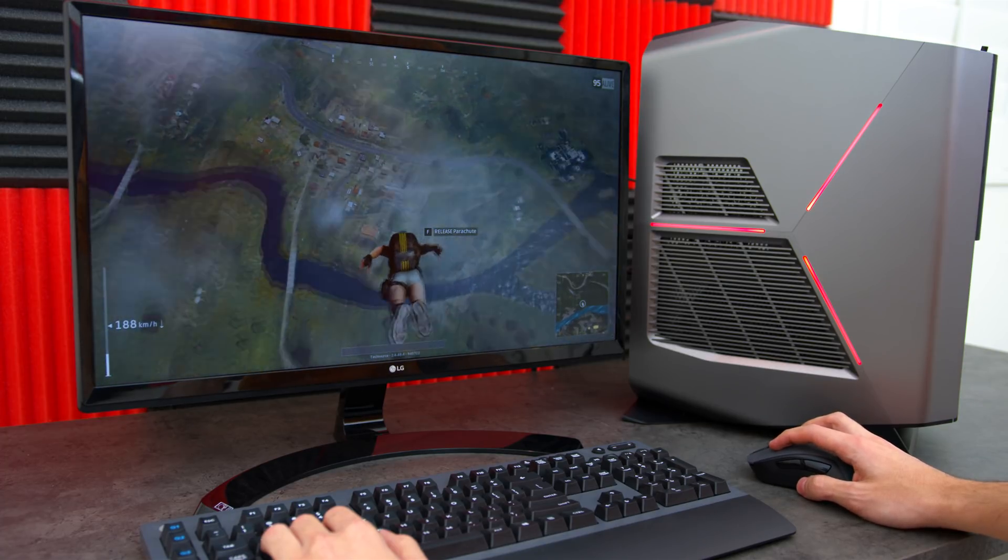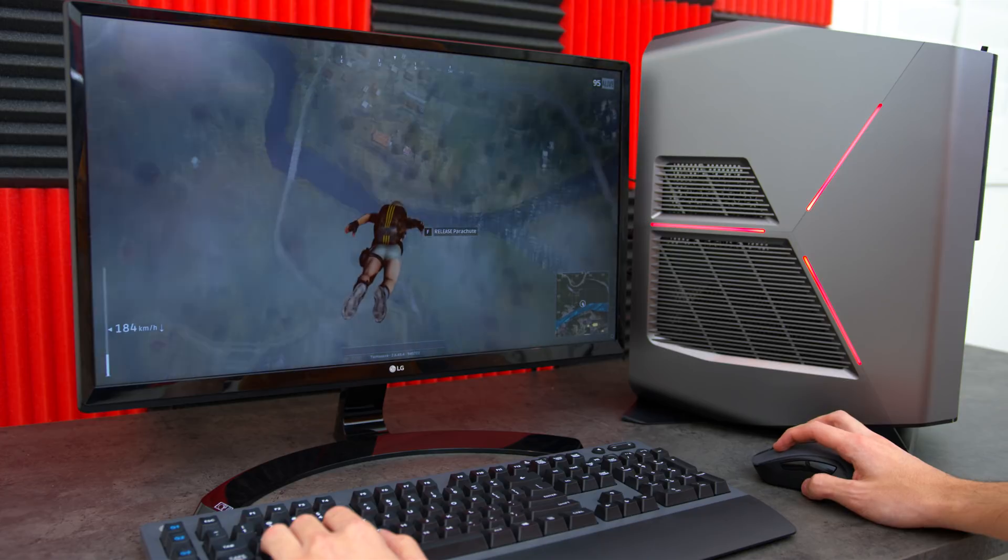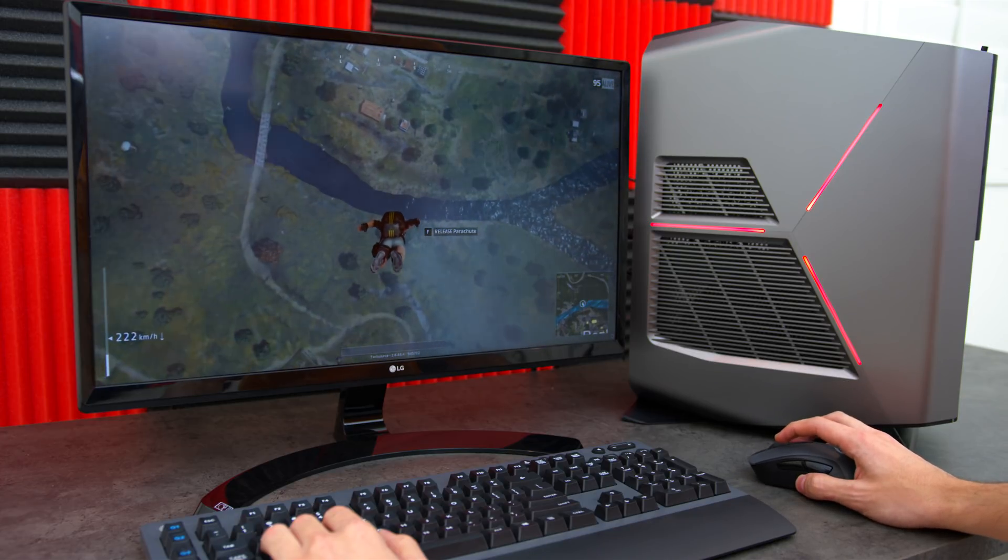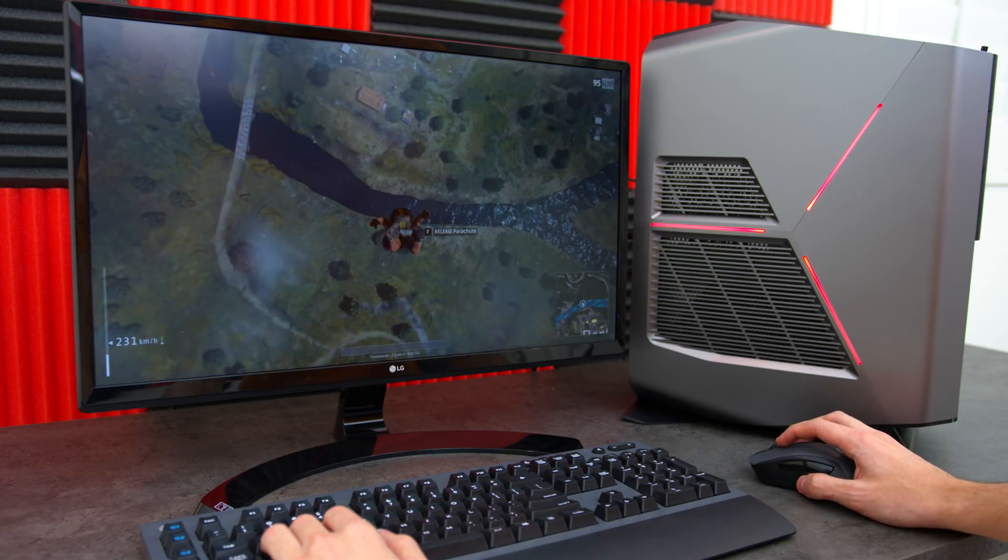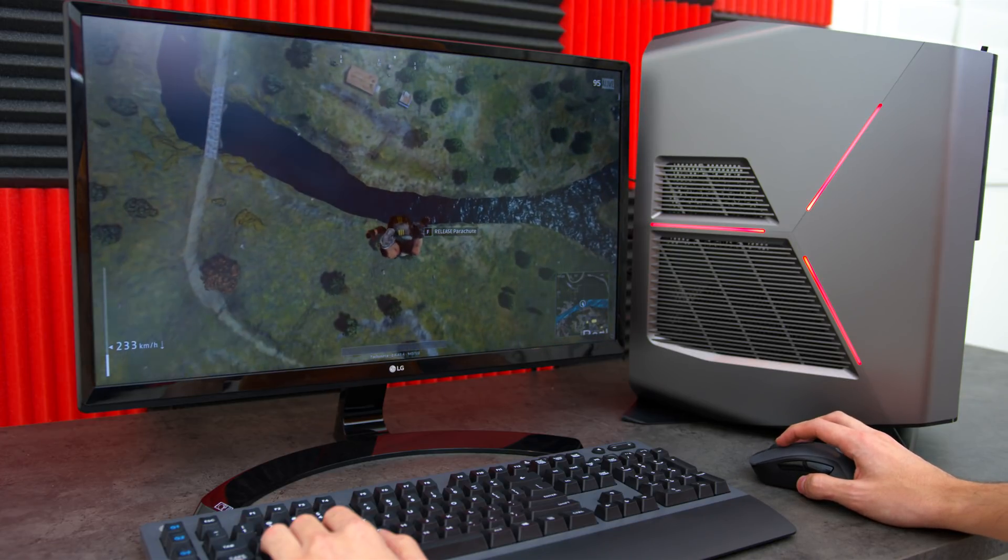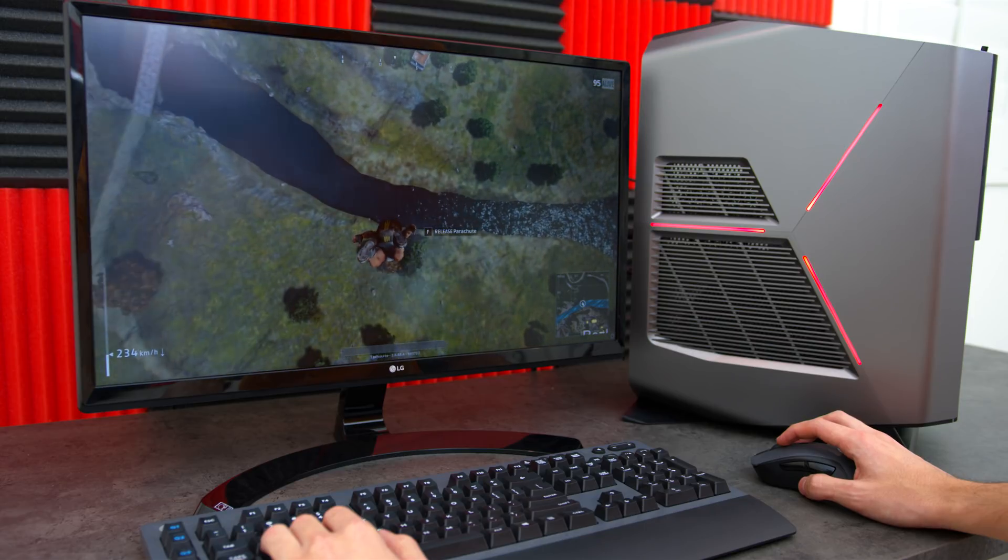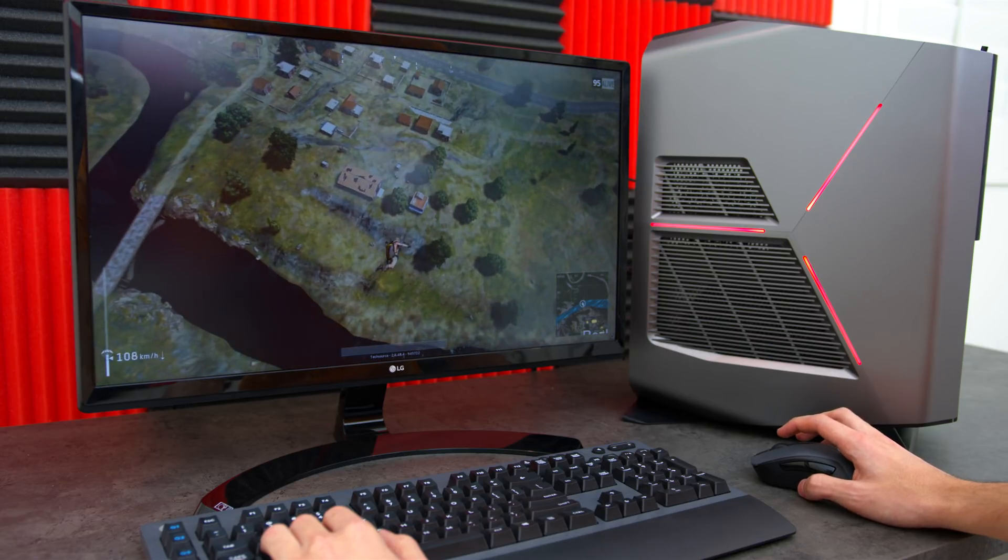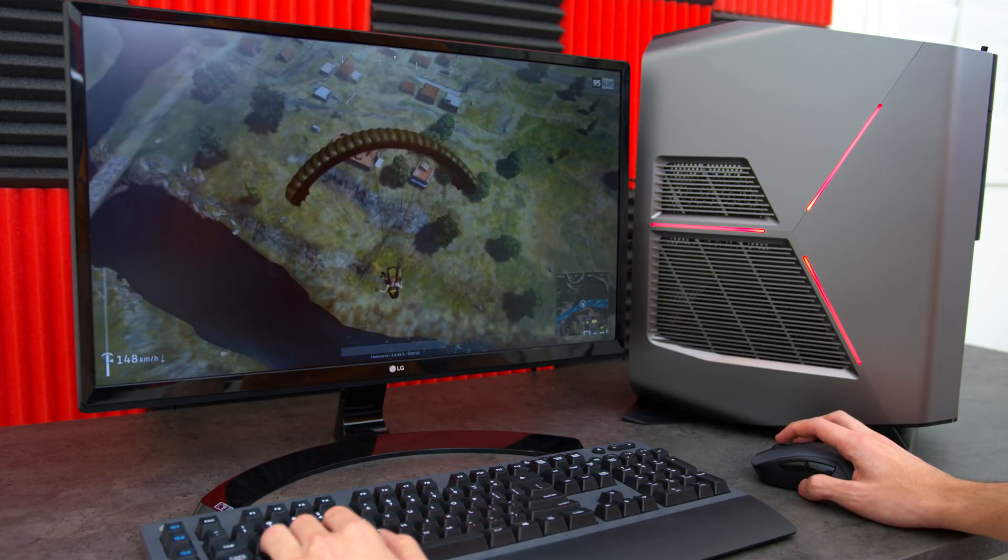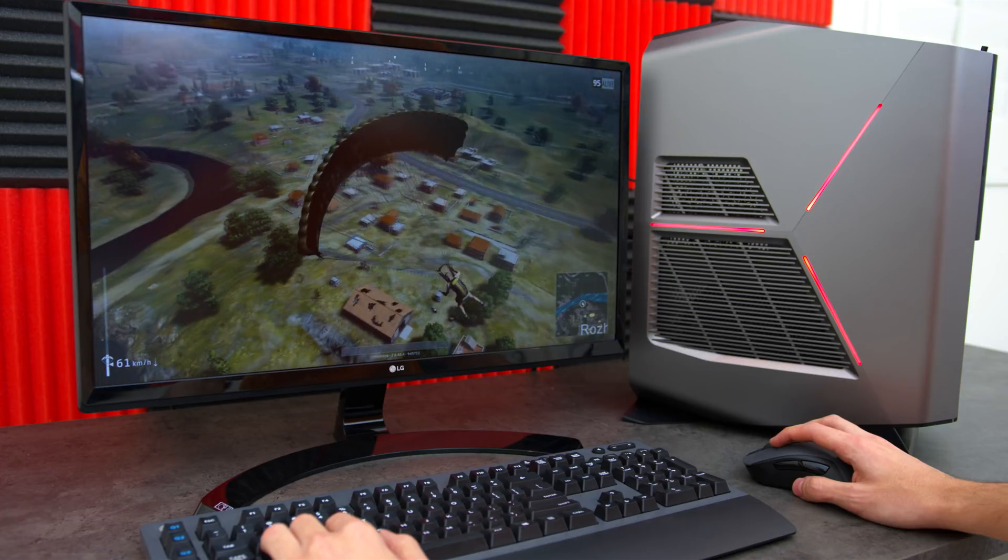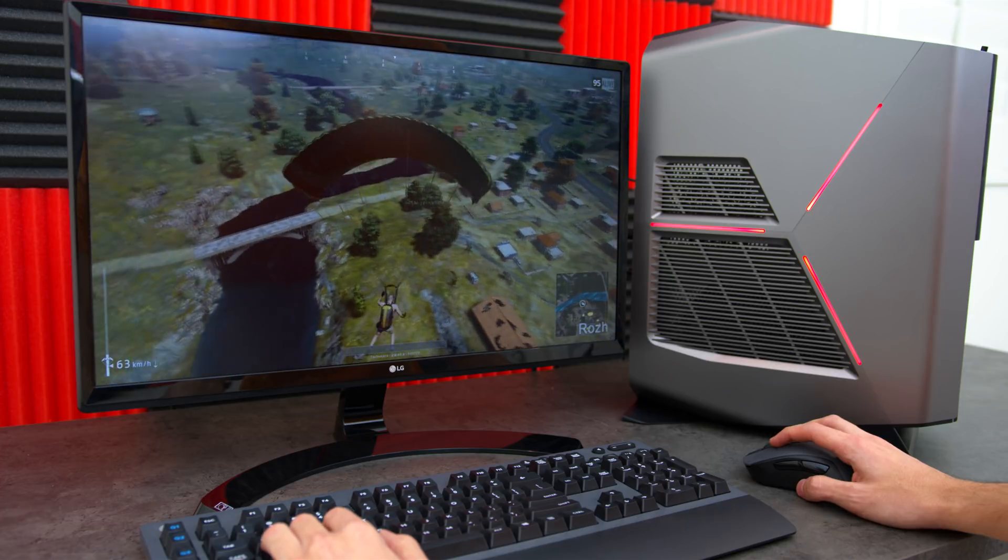One of the games I play a lot on my PC is PUBG and typically this takes around 20 seconds to load from my personal PC which is running games on a hard drive. However, with the Optane Memory we can see that it only takes a little over 10 seconds to launch.